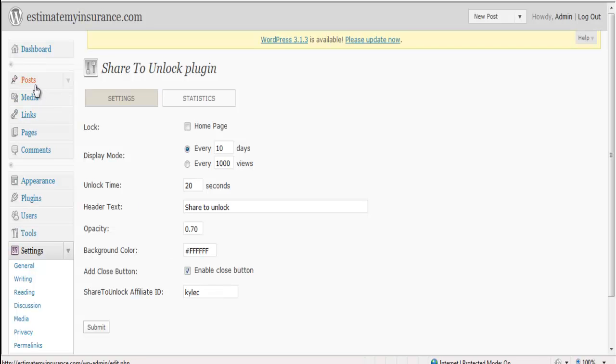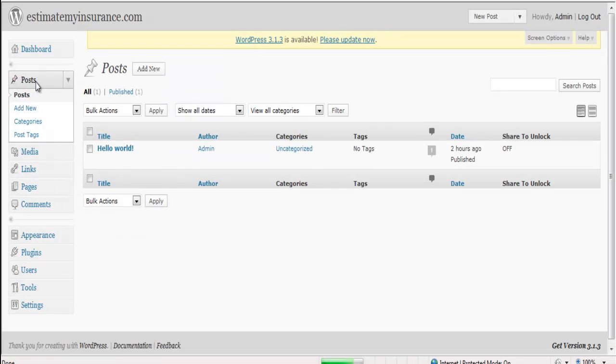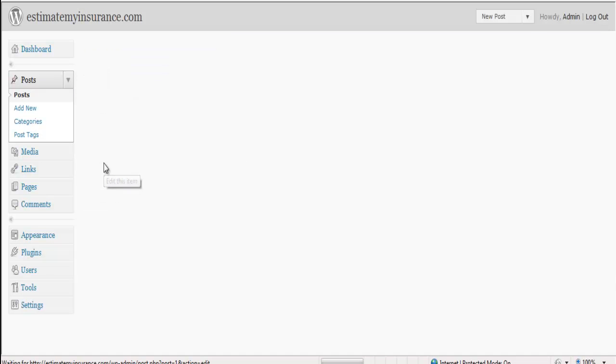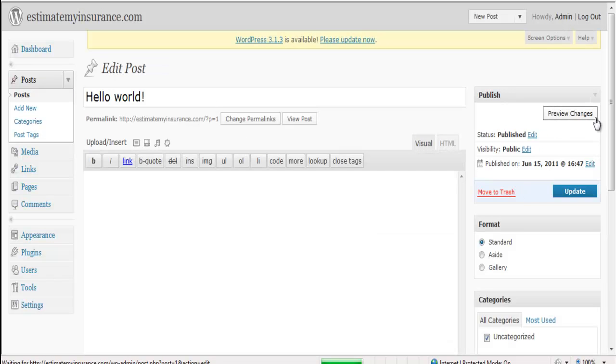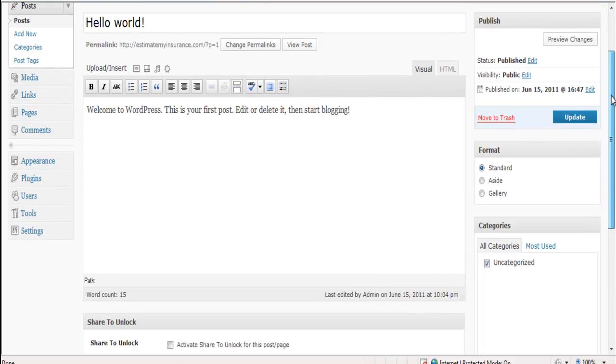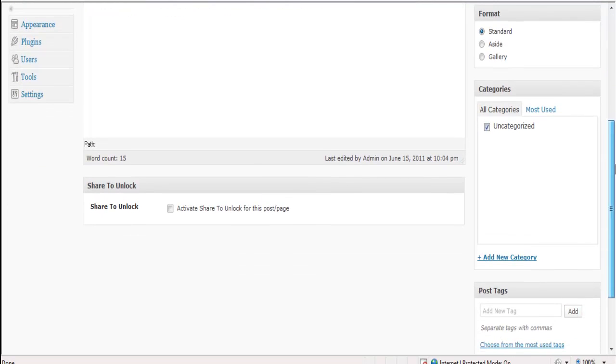Now let's go to Post. Let's go to Edit and go ahead and click Activate Share to Unlock this post page.